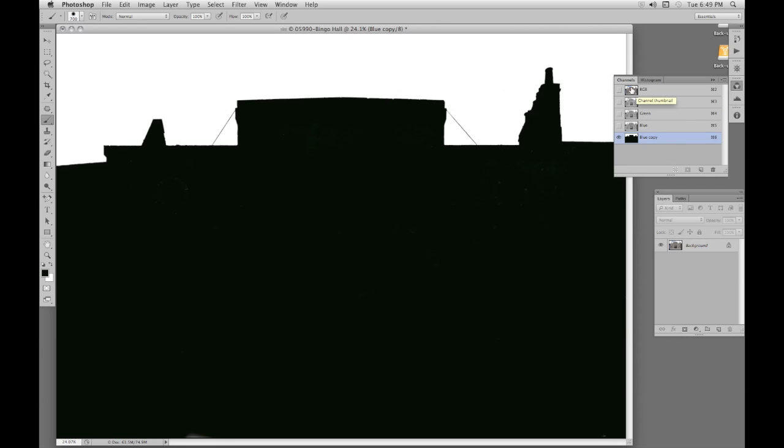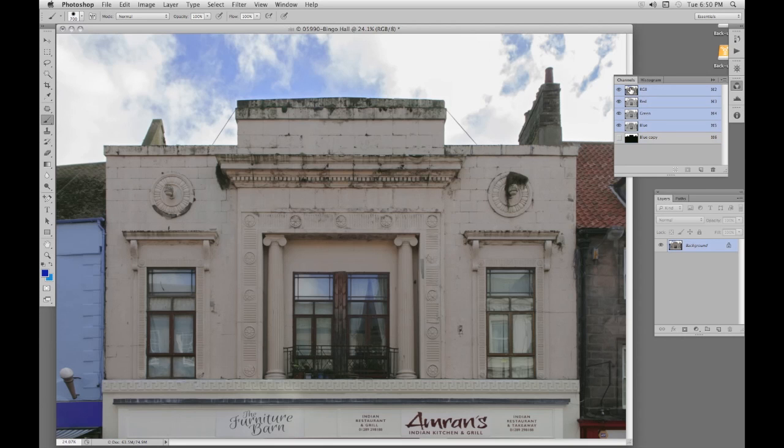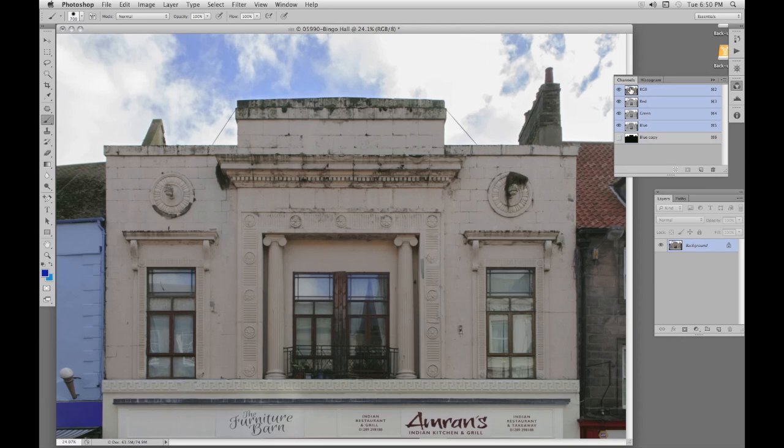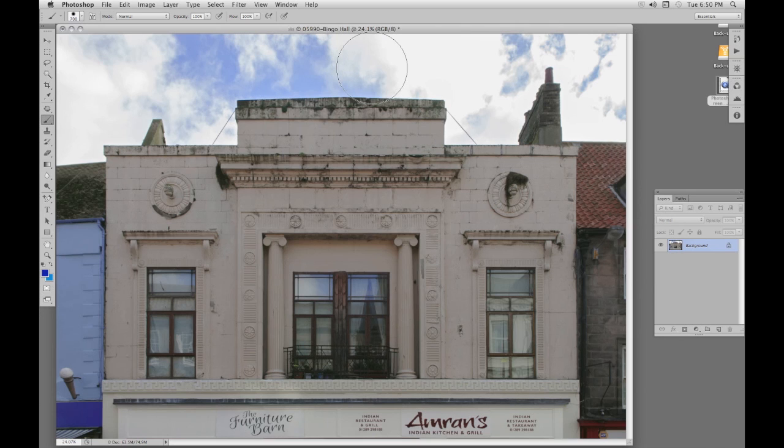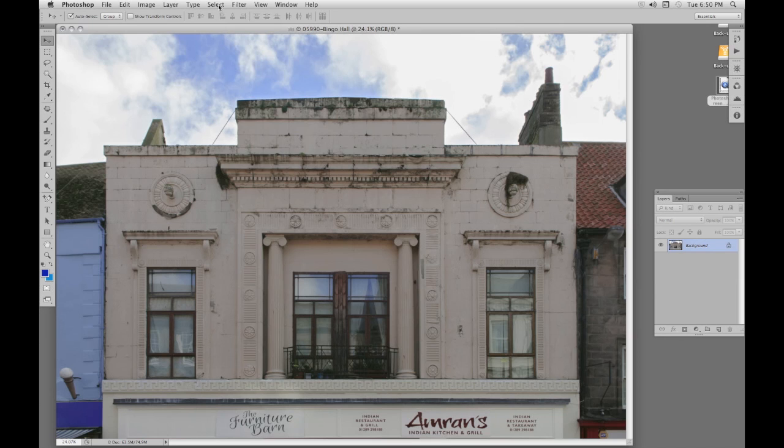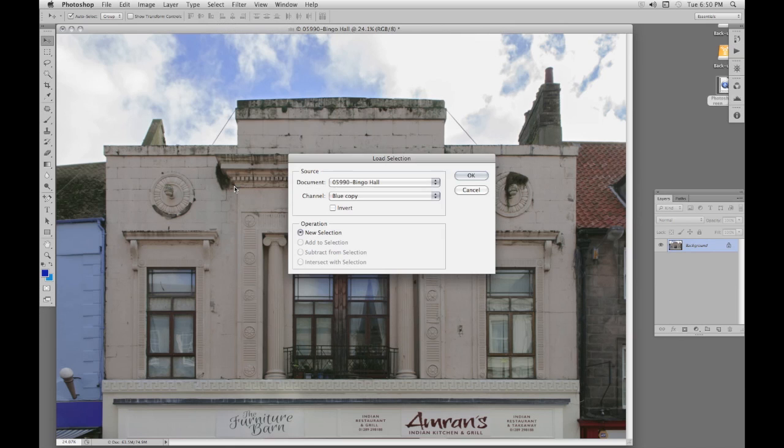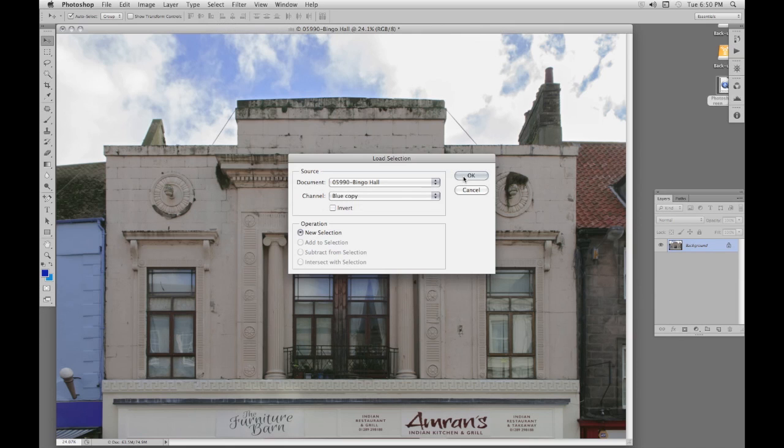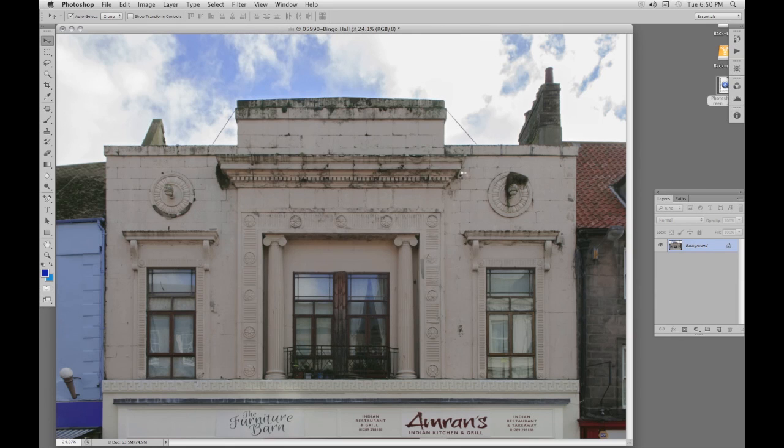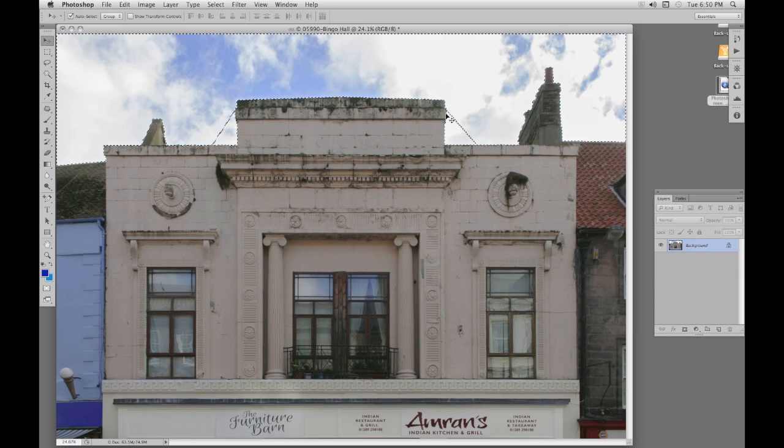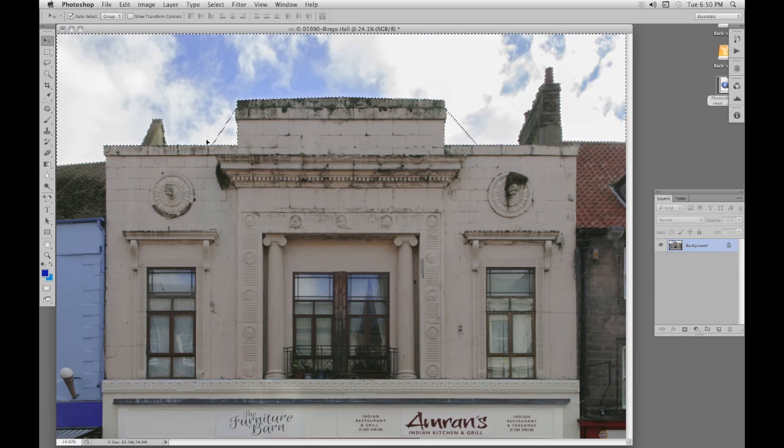So we're still looking at the channel here. We click on the RGB, the composite channel, to see the complete image. We can get rid of that panel. Let's have the move tool. Now we go to Select, Load Selection. There's the name of our document, and that's the channel we want to use for our selection, the blue copy. OK that. And there's our selection of marching ants. We've retained those wires and we've got a nice clean selection around the edge.